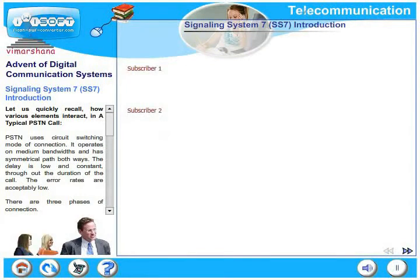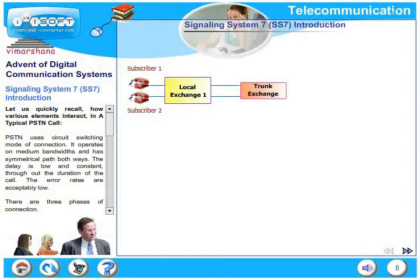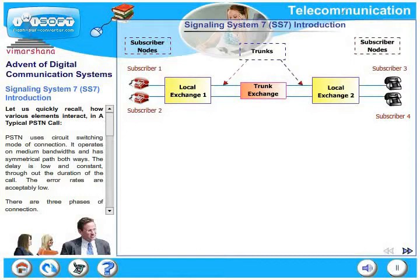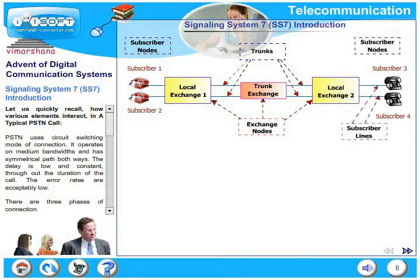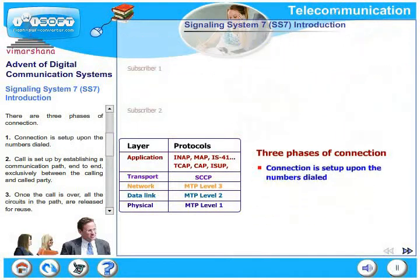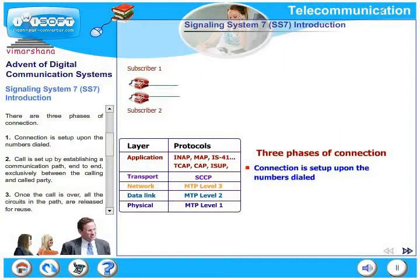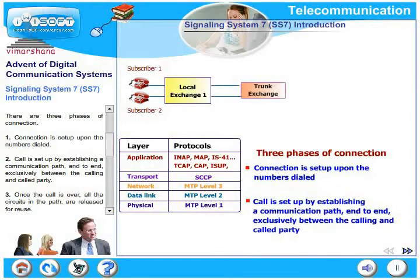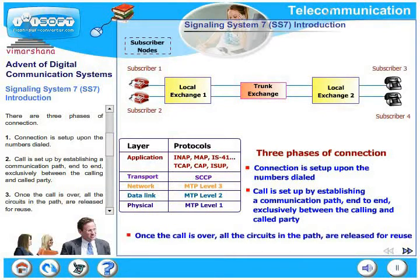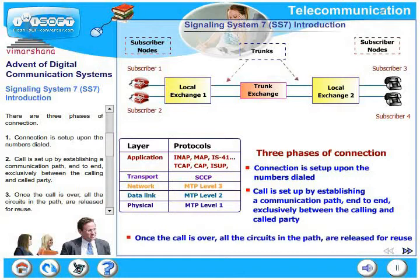Let's quickly recall how various elements interact in a typical PSTN call. PSTN uses circuit switching mode of connection. It operates on medium bandwidths and has a symmetrical path both ways. The delay is low and constant throughout the duration of the call. The error rates are acceptably low. There are three phases of connection: the connection is set up upon the numbers dialed; the call is set up by establishing a communication path end-to-end exclusively between the calling and the called party; and once the call is over, all circuits in the path are released for reuse.